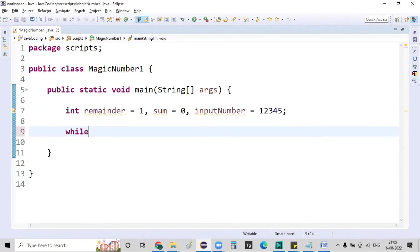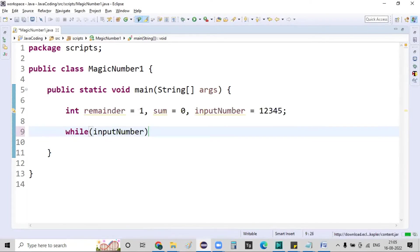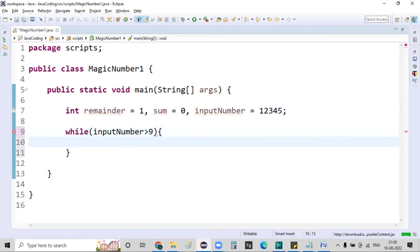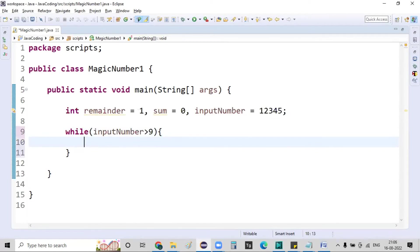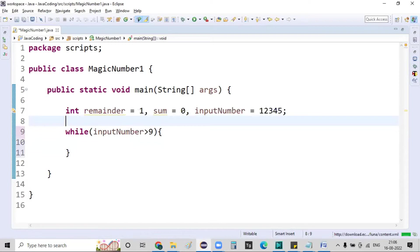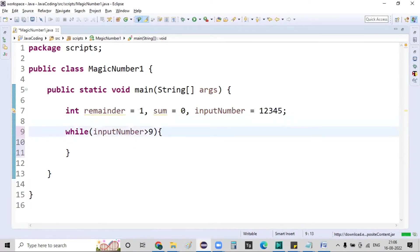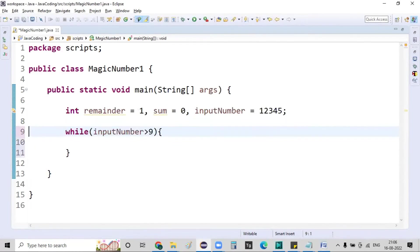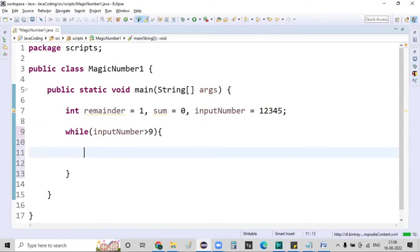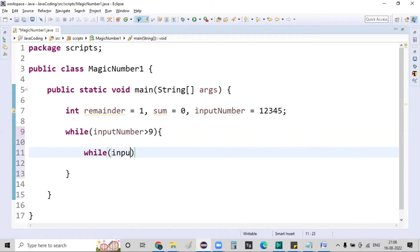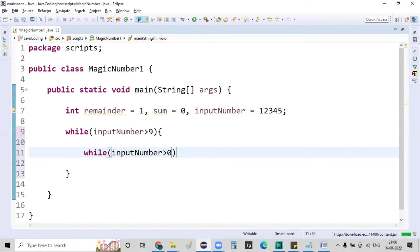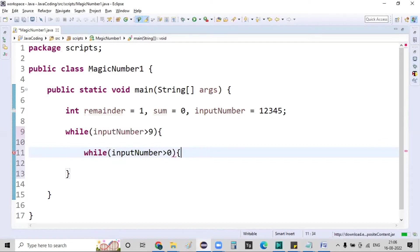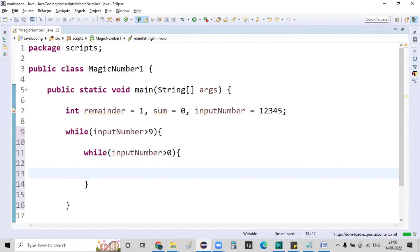So here, while the input number is greater than 9, first of all I'm cross-checking whether that particular given number is greater than 9 or not. So I'm going to accomplish this complete logic in two different loops. The first loop I'm cross-checking whether the given number is greater than 9 or not, and in the second loop, while the input number is greater than zero,